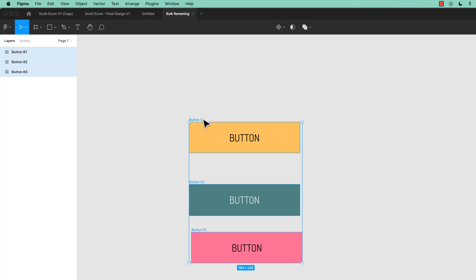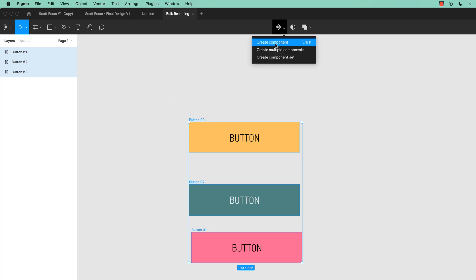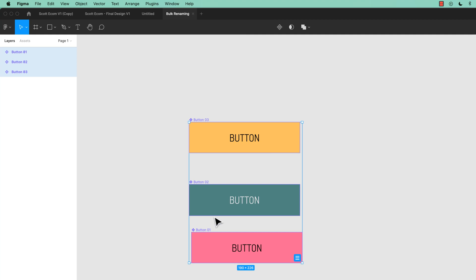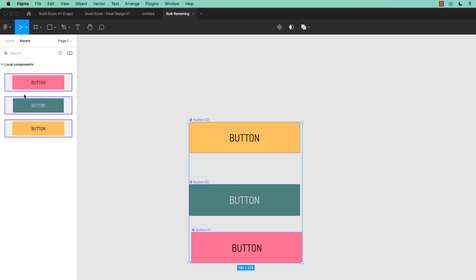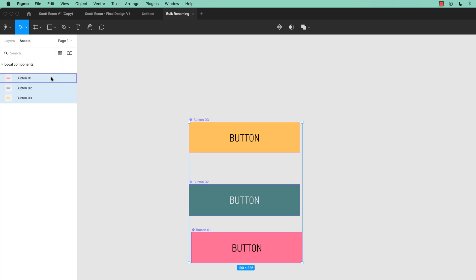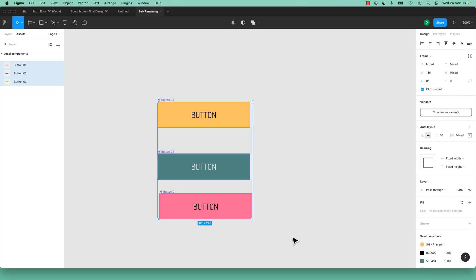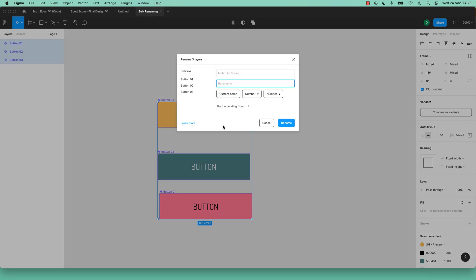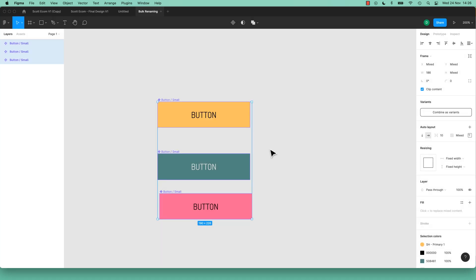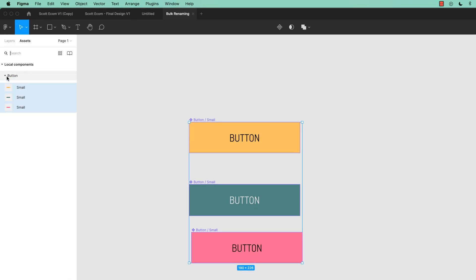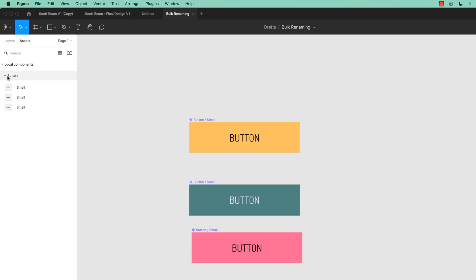Bulk Renaming gets handier when we're using components. Let's create multiple components all at once. Now in my Assets panel, I can see my Button 1, 2 and 3. But let's tidy up our Assets panel using naming — Bulk Rename them, select them all, Command-R. I want to call these URButtons, then I'm going to use the forward slash for a different property. These are going to be my small buttons. Click Rename. Under Button in the Assets panel they're all grouped together, but they're all still called Small.